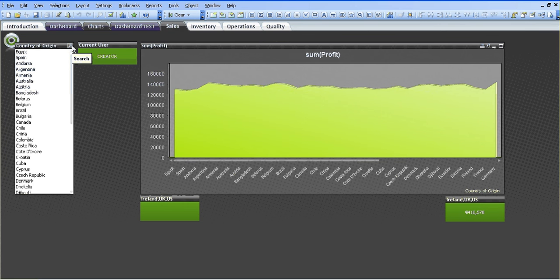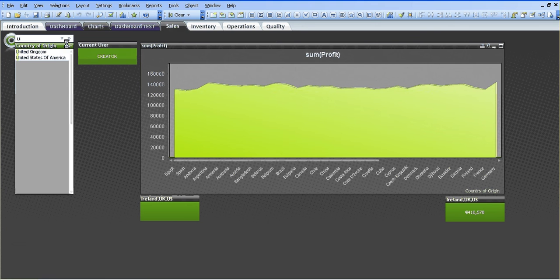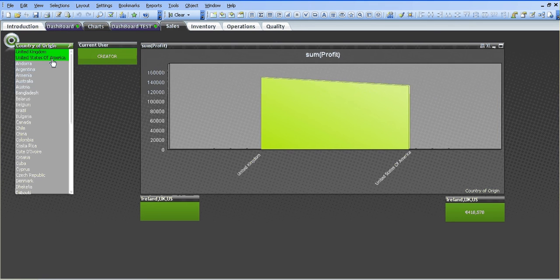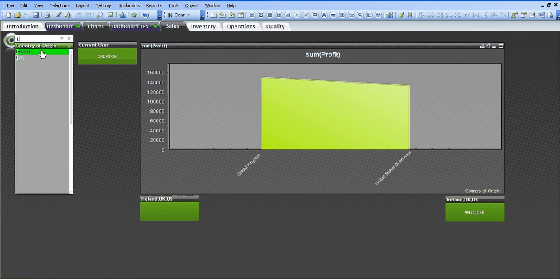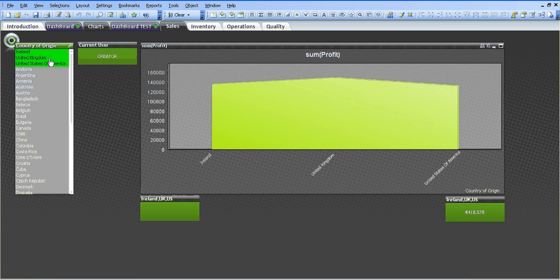First of all we need to choose the criteria. For example I'm going to type in U, choose the UK and the USA. I'm going to go back in and choose I. I'm going to hold down control, choose Ireland, let go of control and now I've chosen Ireland, the UK and the USA.